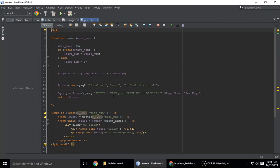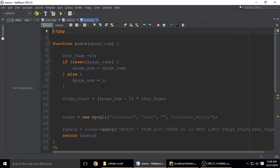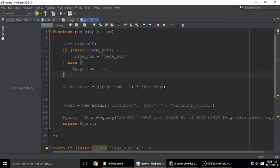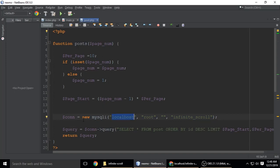We have a function called post. Inside this function we're connecting to the database first using mysqli, which takes four parameters: hostname, username, password, and database name.